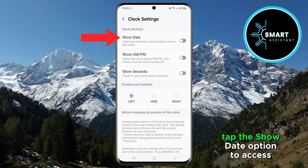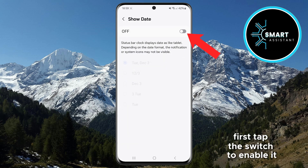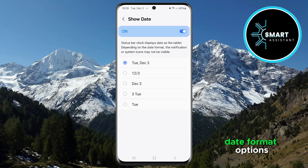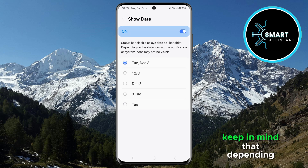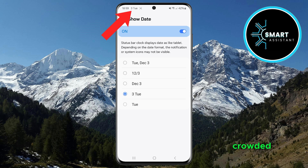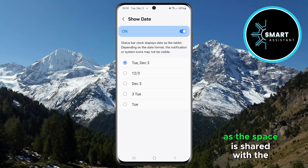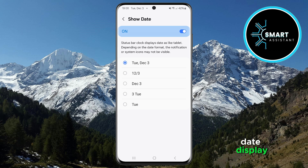Now tap the Show Date option to access additional settings. First, tap the switch to enable it, and shortly after you will see the Date Format options. Keep in mind that depending on the format you choose, the status bar may become crowded and some system icons or notifications may not be visible, as the space is shared with the date display.